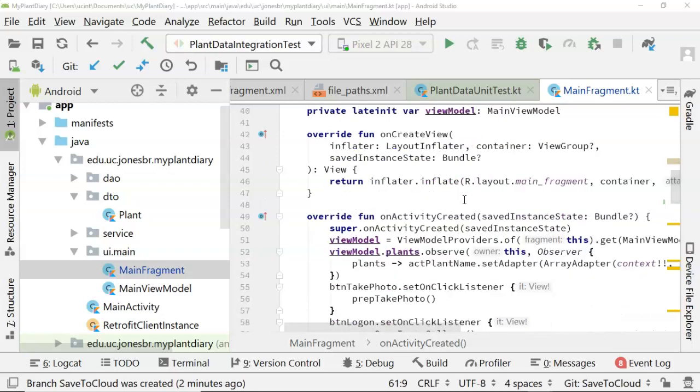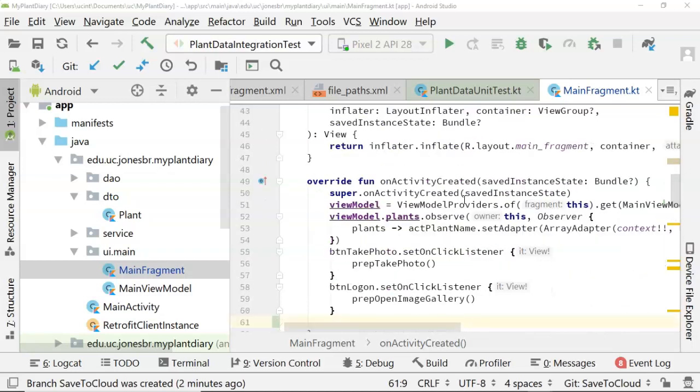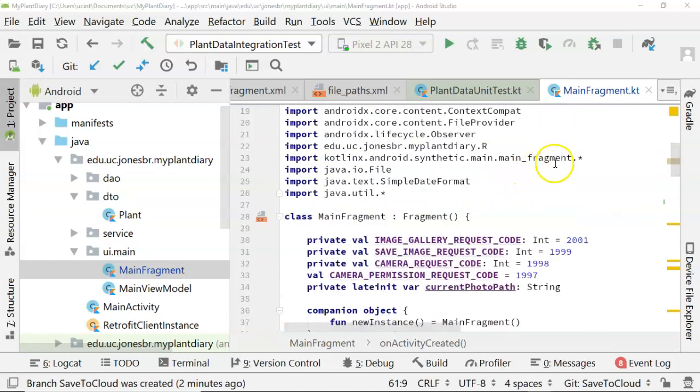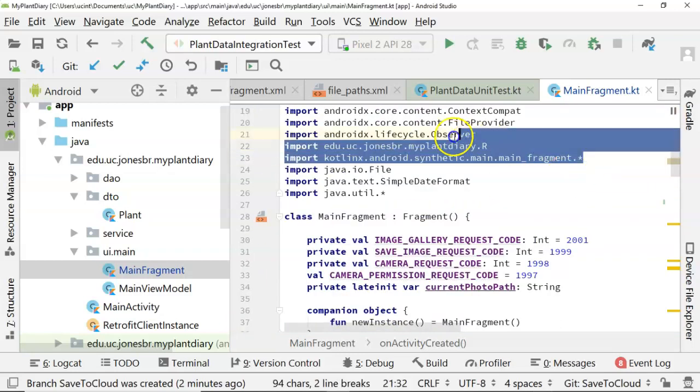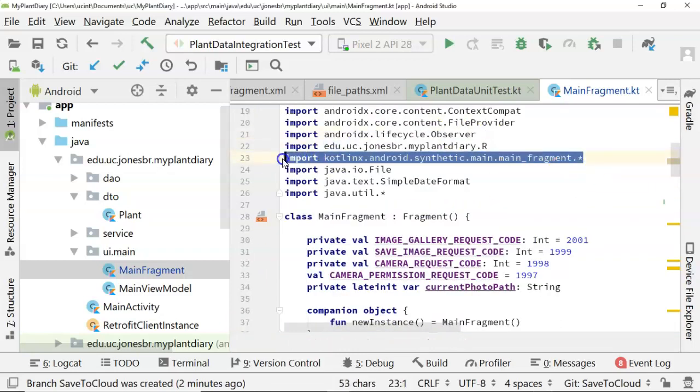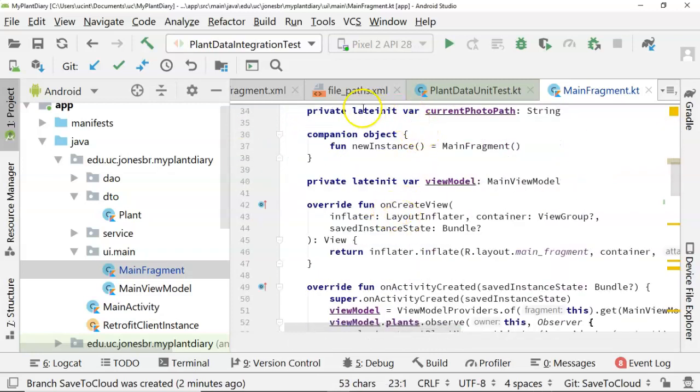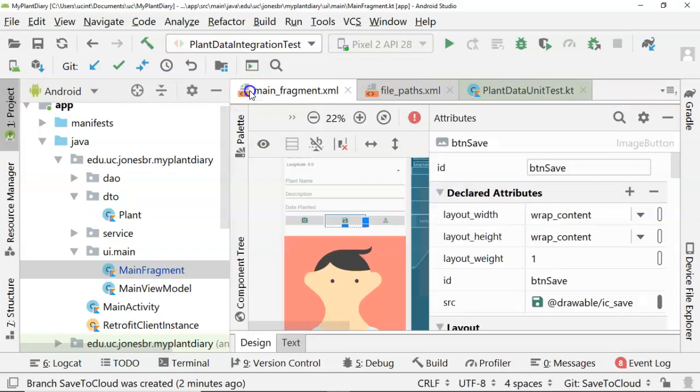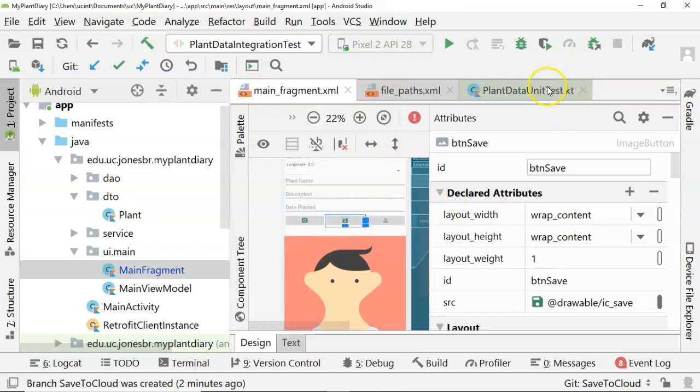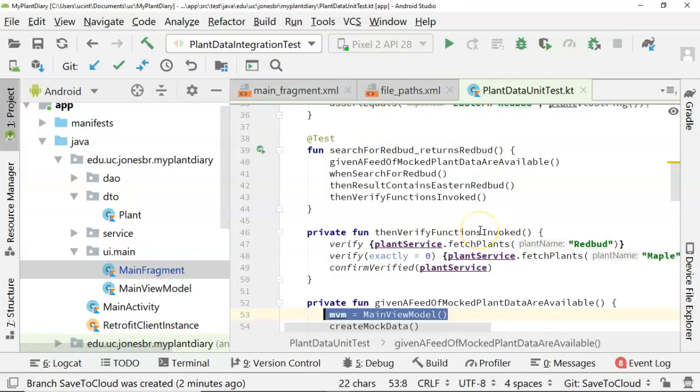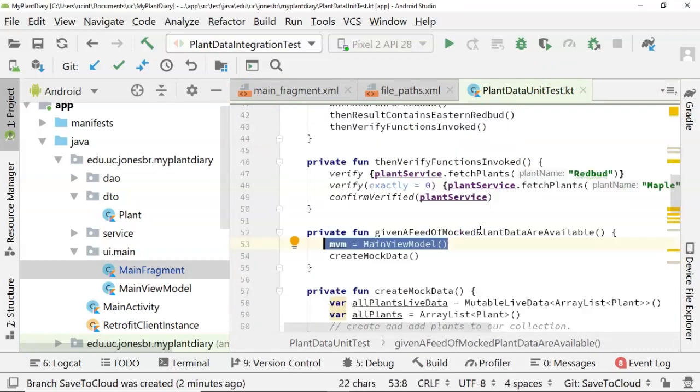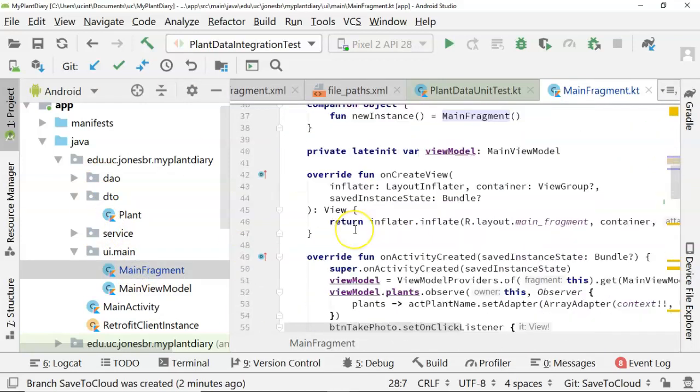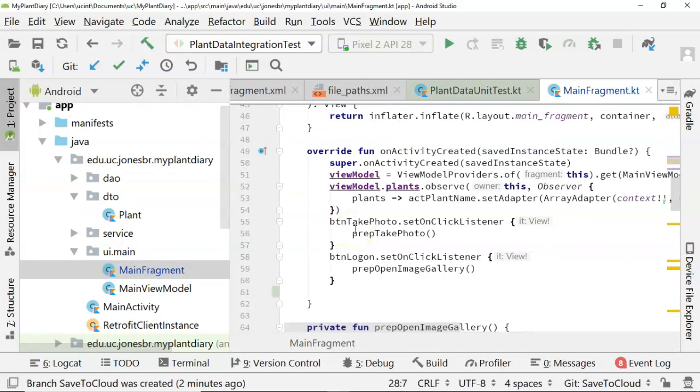We look at the lifecycle method on activity created. This is where we can do things like wire up button click listeners. One other thing that I will point out is that I have already imported the synthetic imports, and what that means is that we can have direct access to any of these widgets on the fragment. We don't have to do something like find view by ID, which we used to have to do.